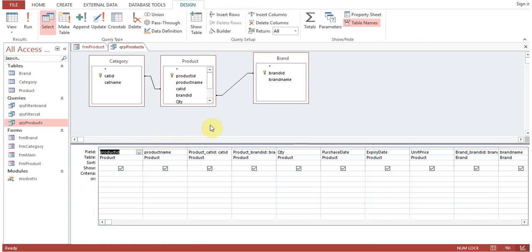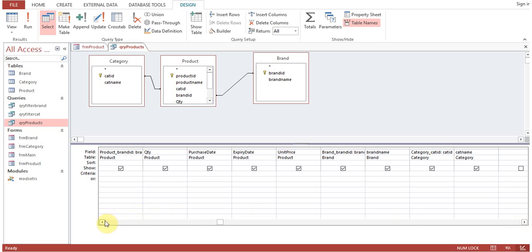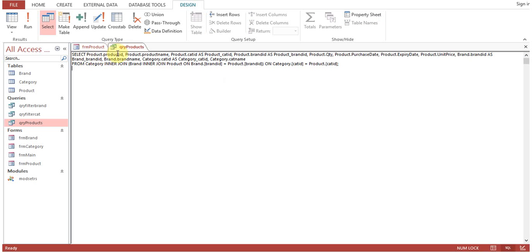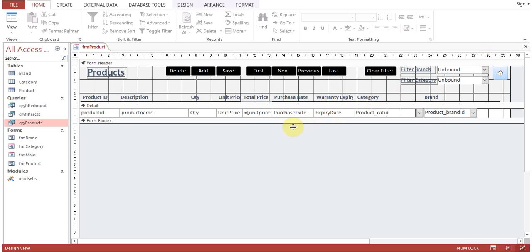Let's have a look at how the query 'qr_products' is designed. The product, brand, and category tables are being added. There is no filter on any field — this query takes all records from all three tables. In SQL view you can see all fields: product table fields, then brand ID and brand name from the brand table, then category ID and category name from the category table, with inner joins on brand-product and category-product.